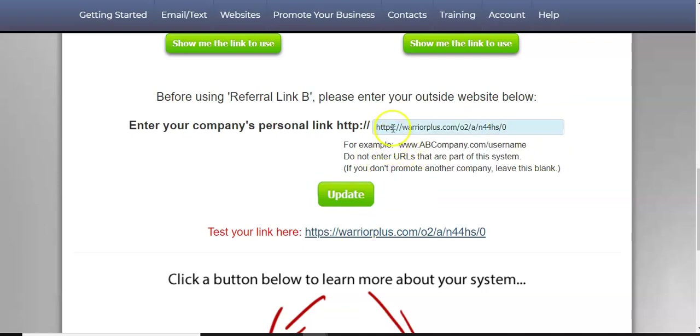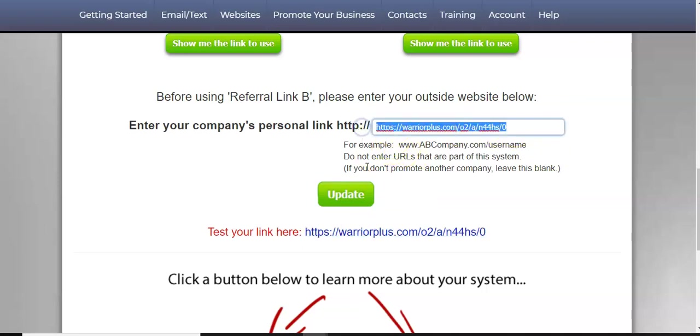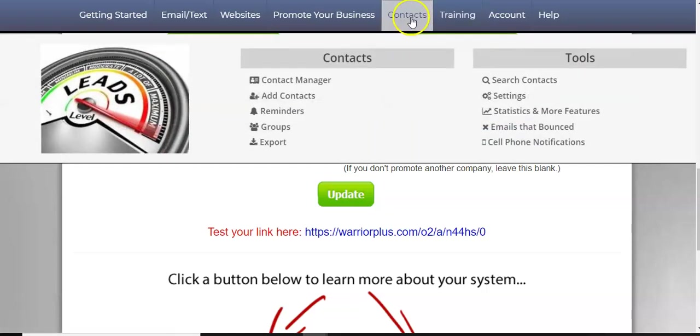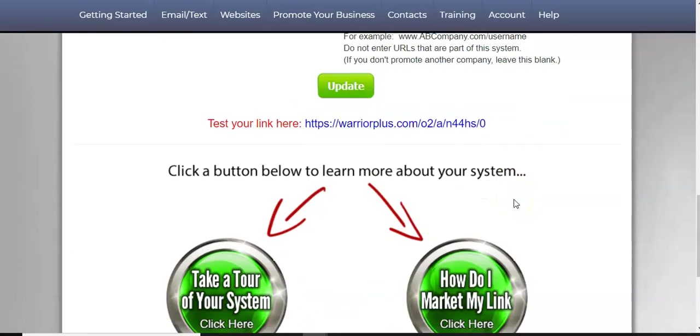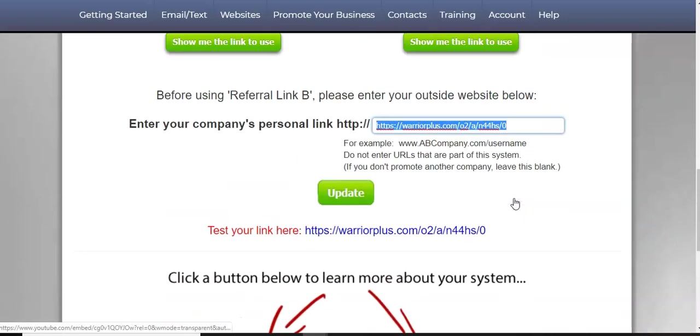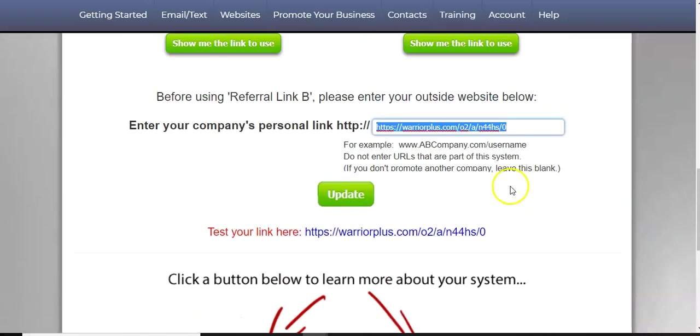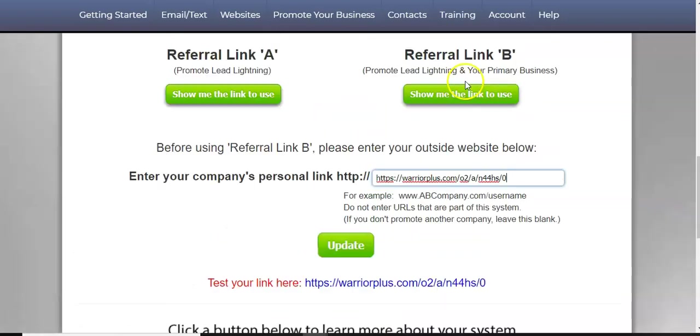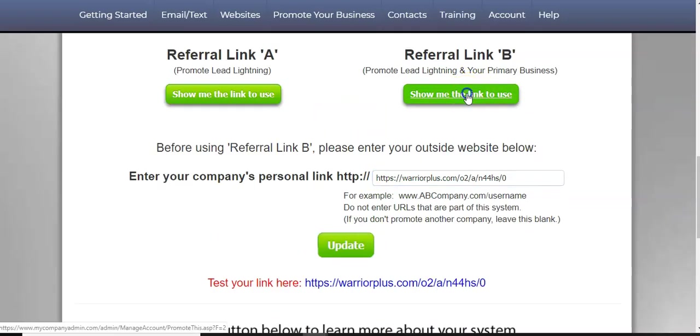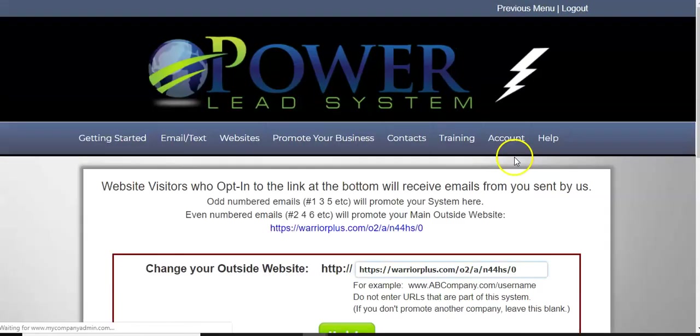So that's how easy it is for promoting a warrior plus. This link here will be embedded in your emails that you automatically get through the funnel, through your capture page. So after the capture page, they enter their information, then they're going to be added to your contact list and then they'll start receiving a series of emails.